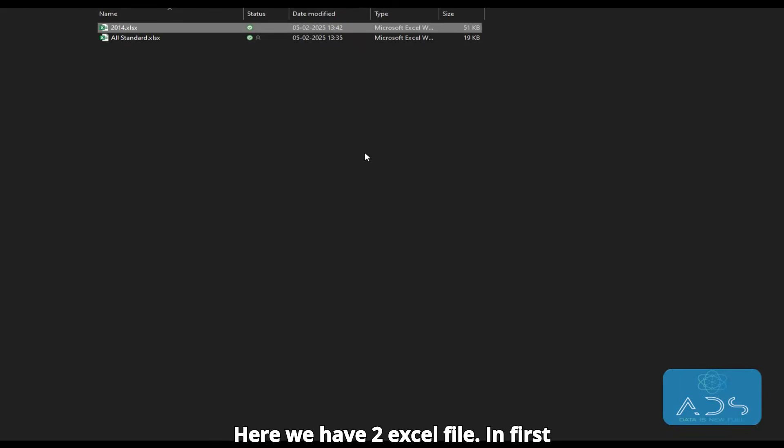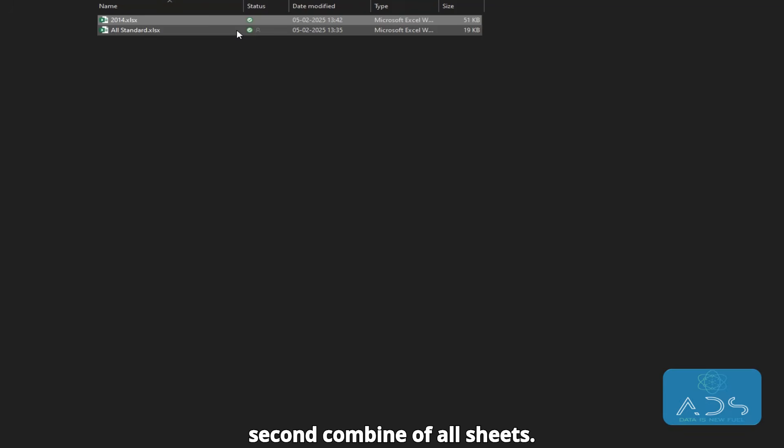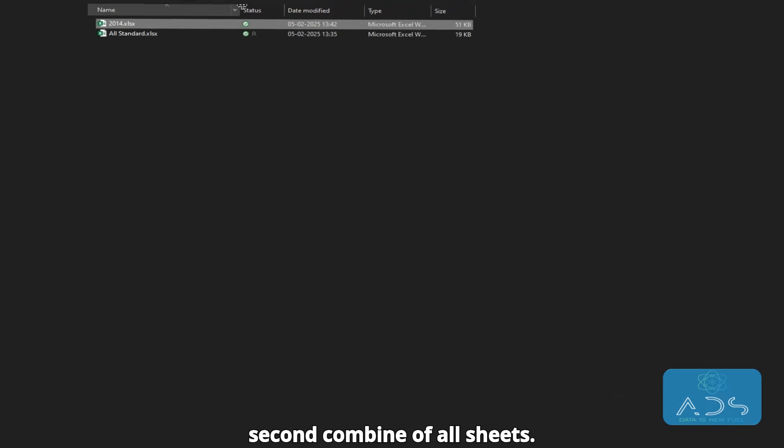Here we have two Excel files. In the first, 2014, we have data. And in the second, a combination of all sheets.